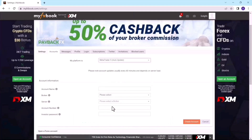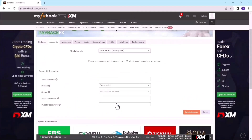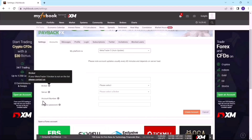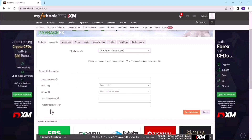After selecting MT5 auto-updates, they will ask you to provide your account information — the information your broker gave you when you signed up, whether for a real account or a demo account. You need your account name, broker's name, broker server, account number, and your investor password. You don't need to provide your main password; you should provide the investor password. Most brokers send this information through email after registration, so it's important to save it.